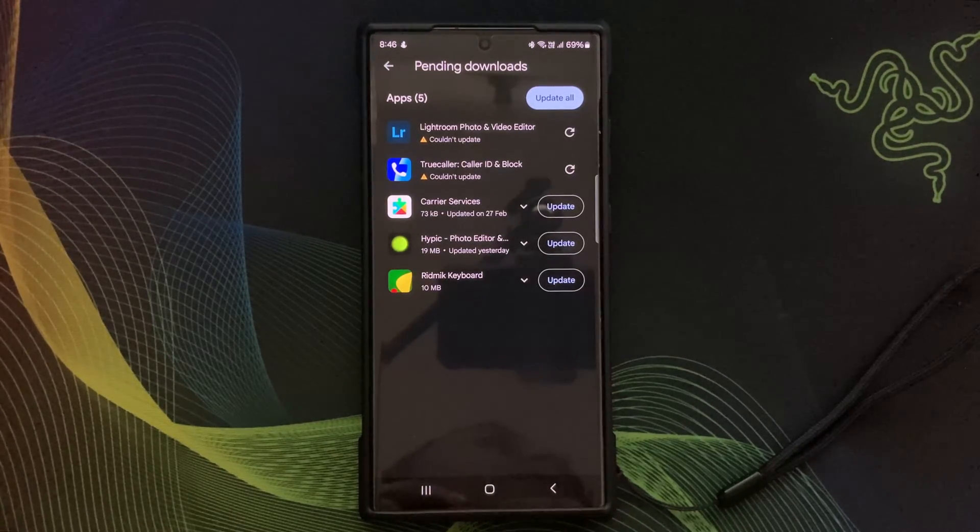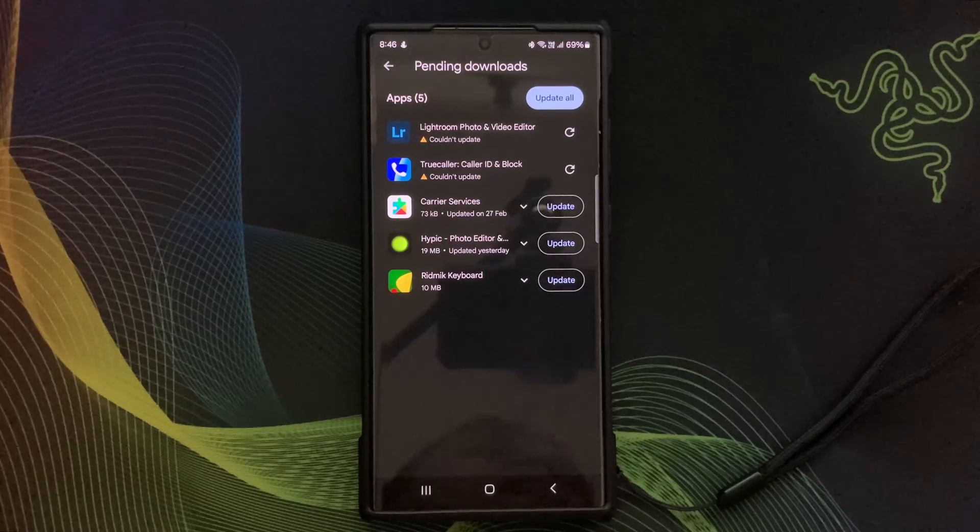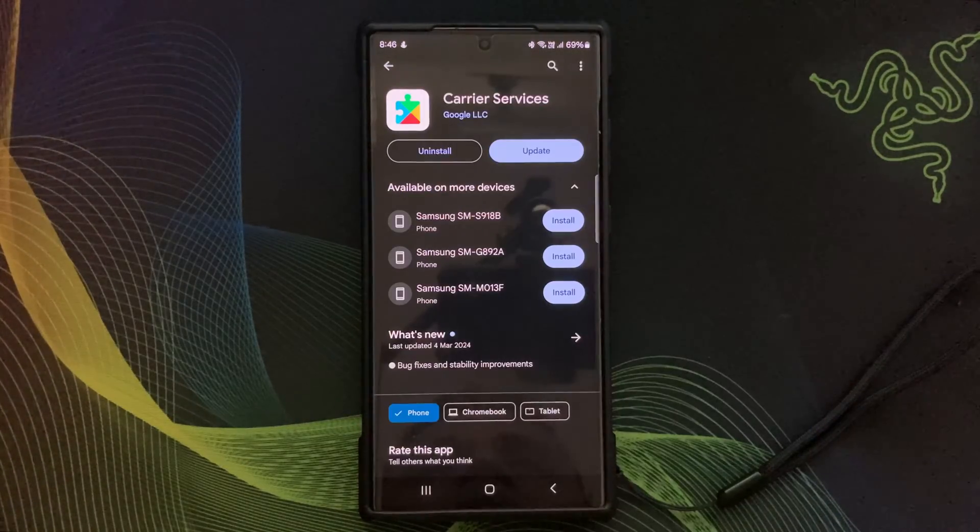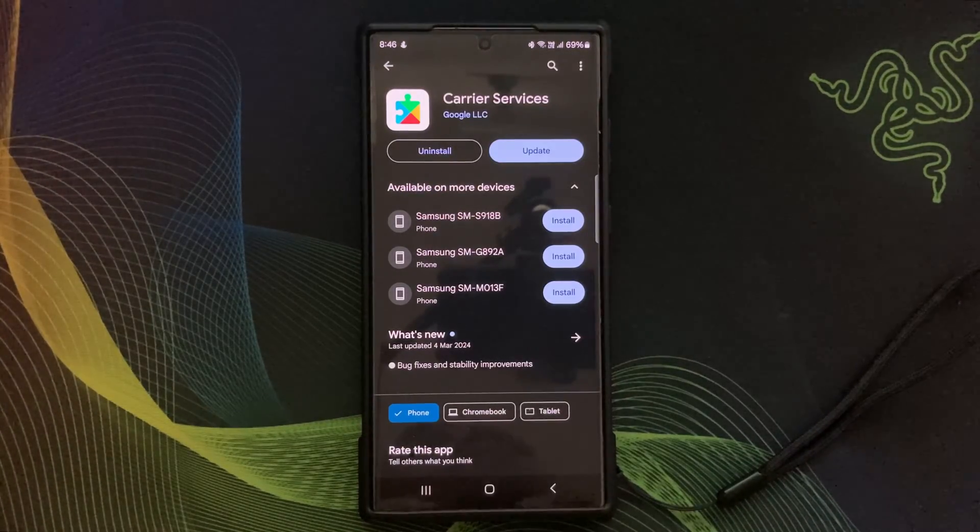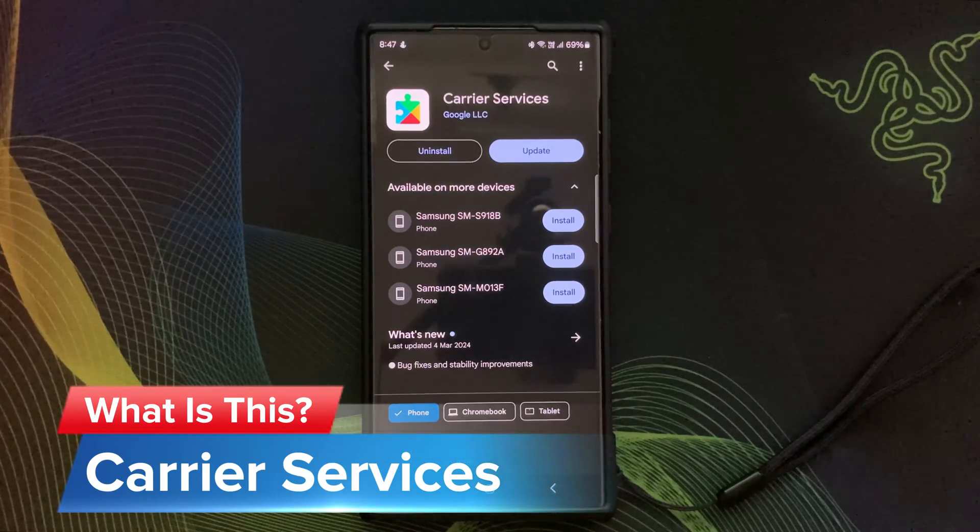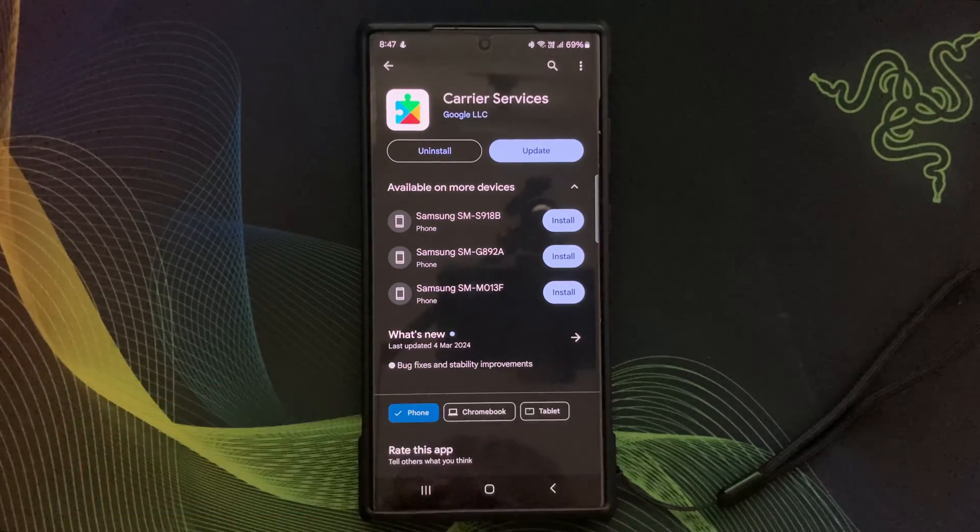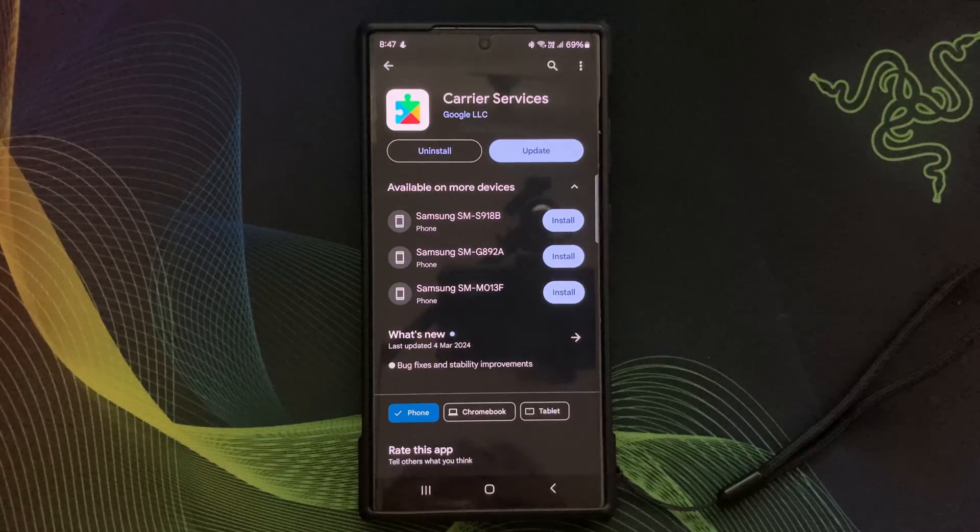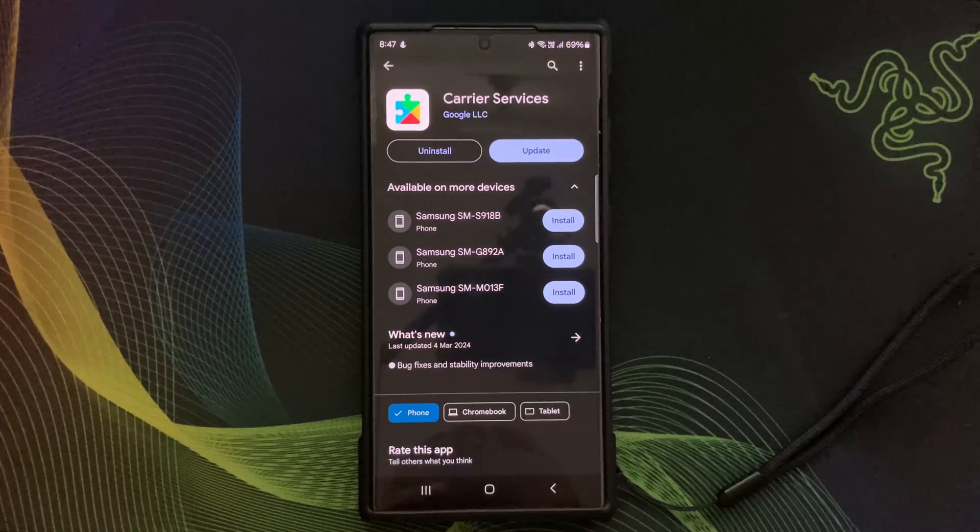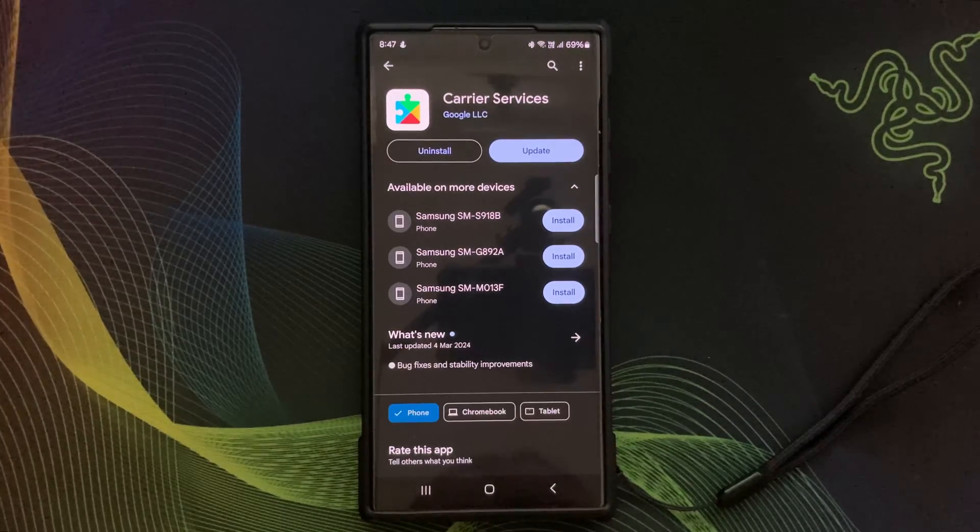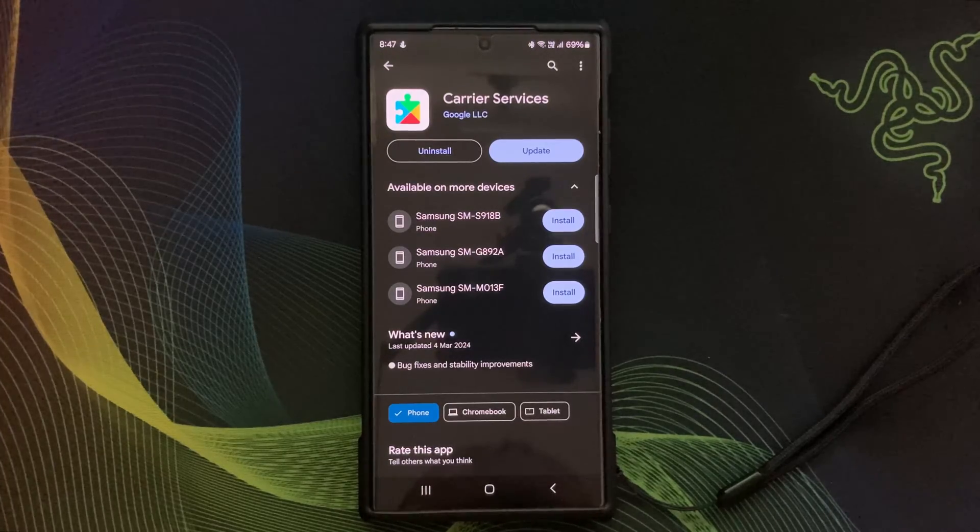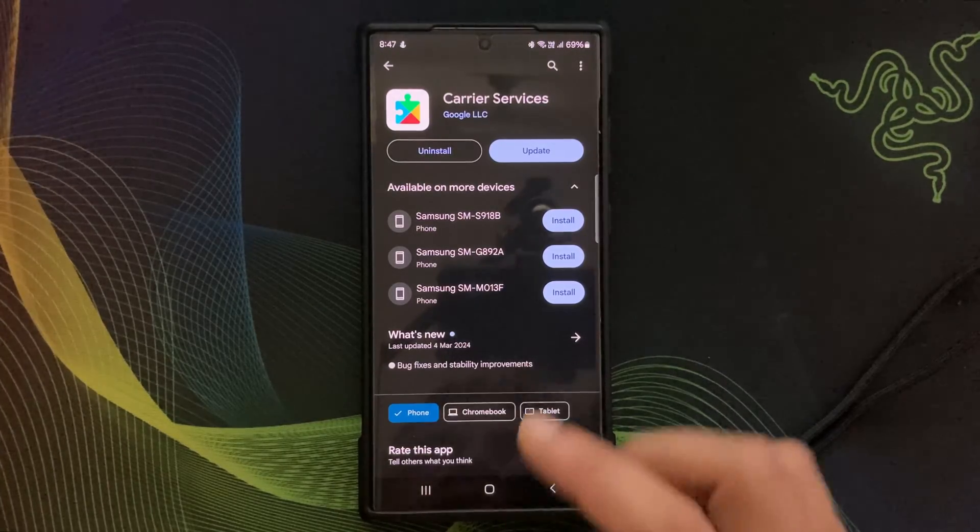Hello everyone, welcome back to my channel Galaxy Station. So what exactly are carrier services? In simple terms, they are the suite of features and functionalities provided by your mobile phone carrier which are seamlessly integrated into your Android devices.